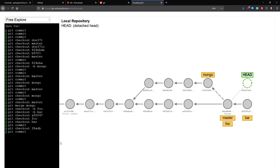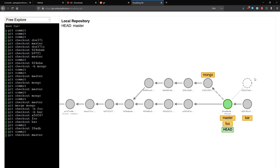Now if I check out this commit — not master or even foo — and then commit, you can see that no branch moved with me. I'm in a so-called detached HEAD state. That's all it means — no branch moved with me. This is problematic because there's no way of doing anything with that commit. Nothing points to it, so if I go back to master, that commit is kind of alone. There's no way to refer to it anymore, and it will be deleted after about 30 days when Git's garbage collector runs.